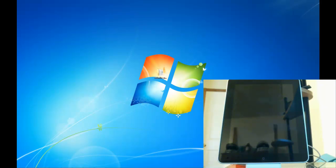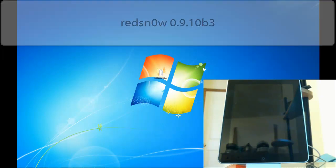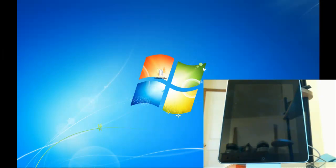Now to do this jailbreak we're going to be using RedSn0w 0.9.10b3. I've also provided the links below to help you guys download the RedSn0w application in case you can't find it.